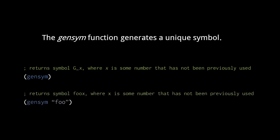Gensym called with this argument string foo returns a symbol starting with the characters FOO, followed by some integer that has not been previously generated.